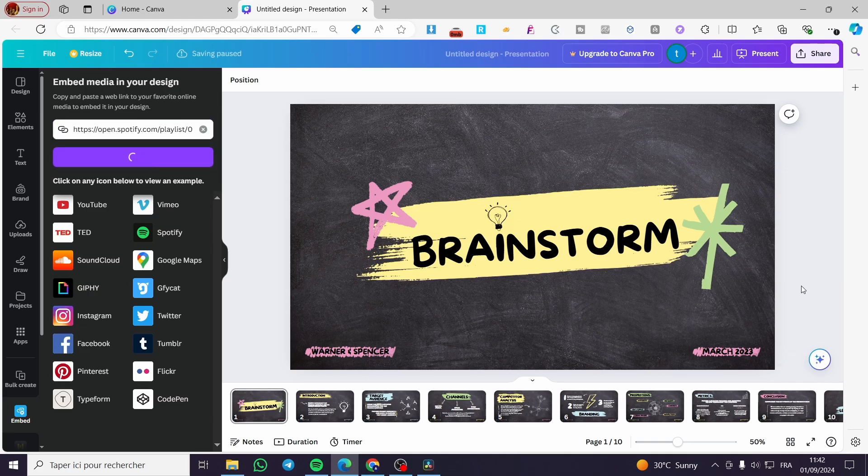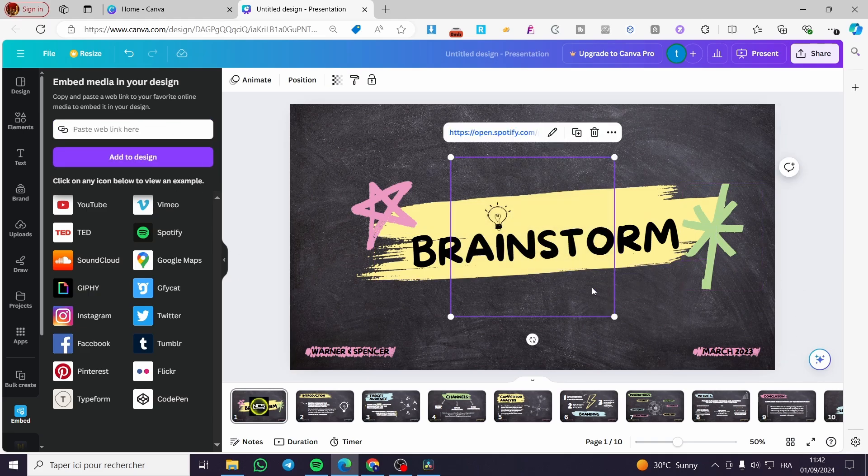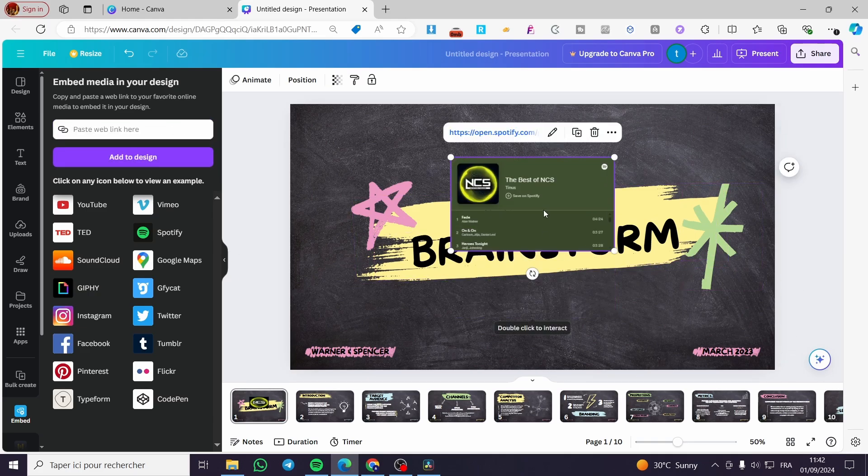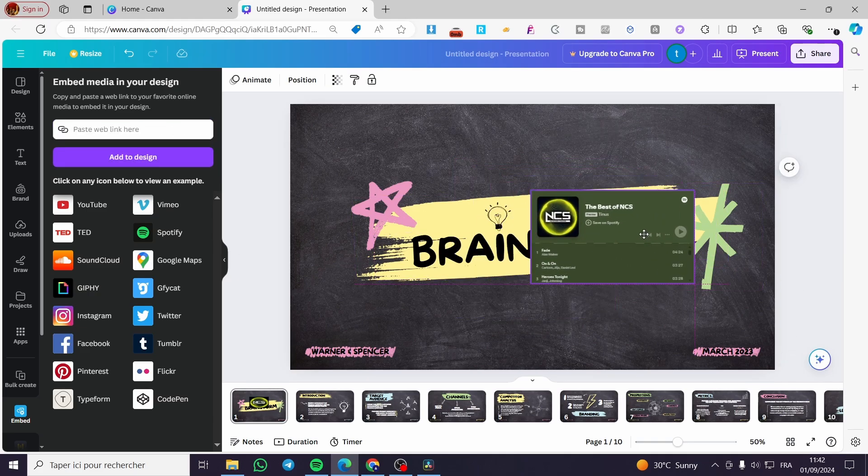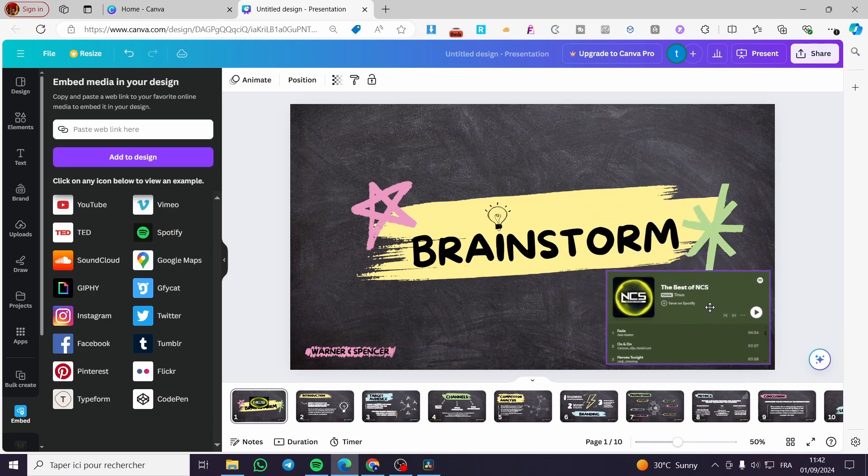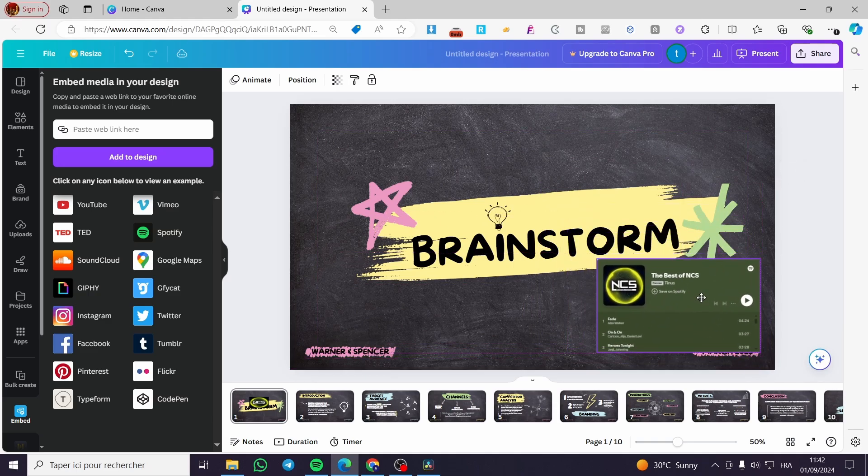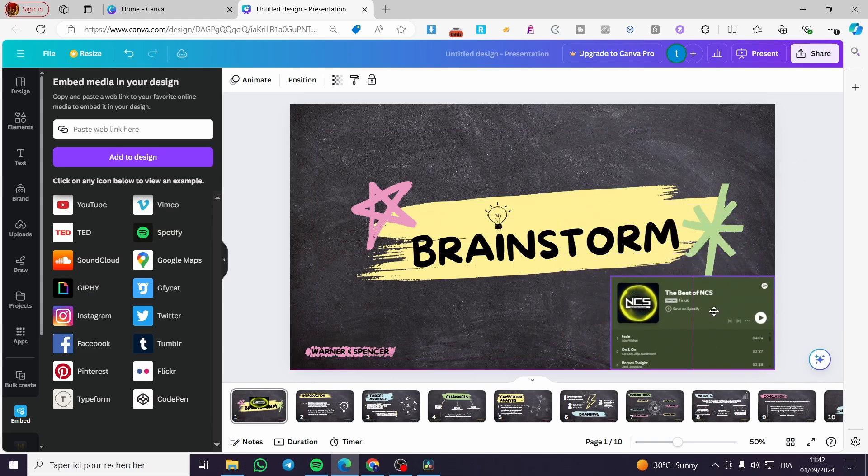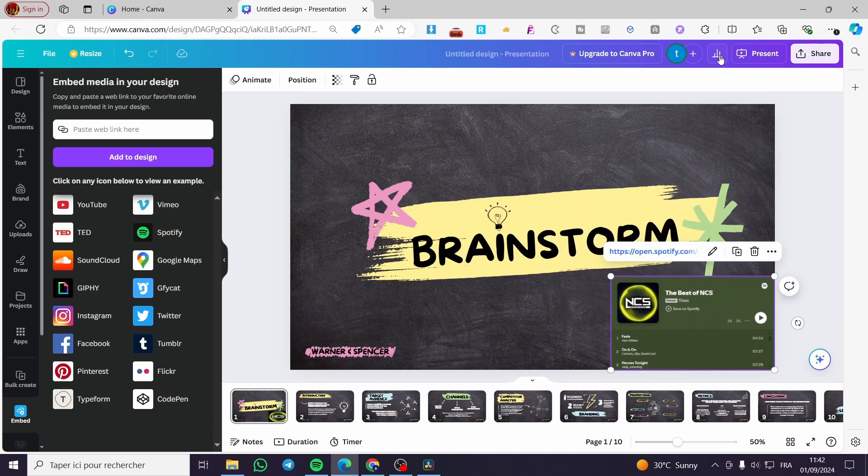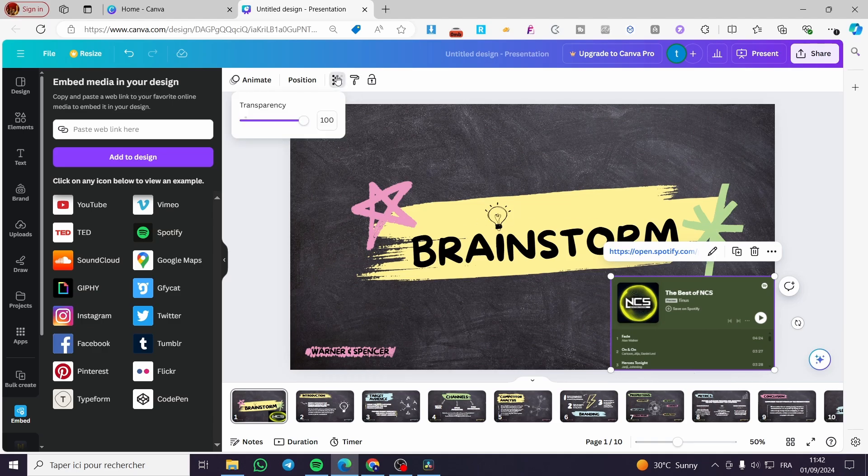Click on add to design and boom. Here we have the player right here. So you can go ahead and make it a little bit transparent if you want, click on the transparency.